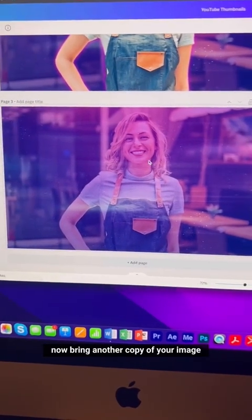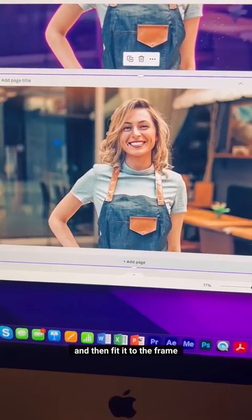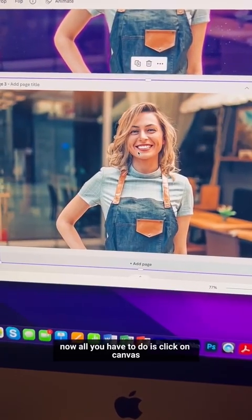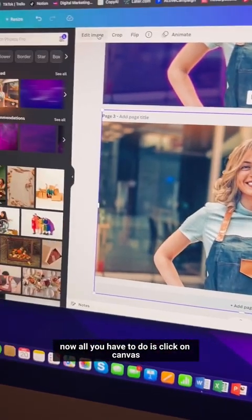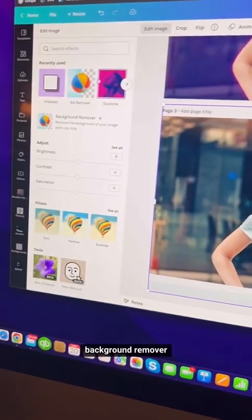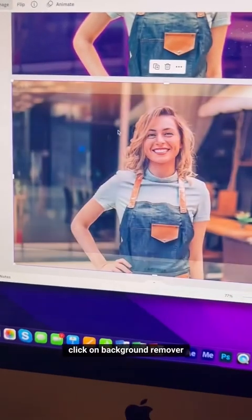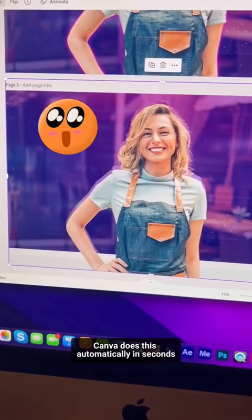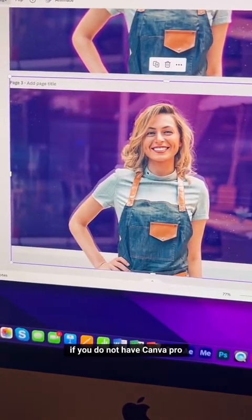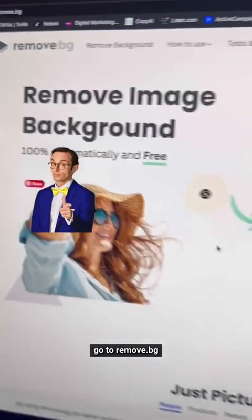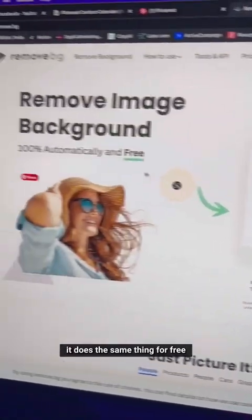Now bring another copy of your image and fit it to the frame. Click on Canva's background remover — go to Edit Image and click Background Remover. Canva does this automatically in seconds. If you do not have Canva Pro, go to remove.bg — it does the same thing for free.